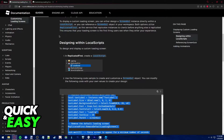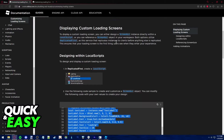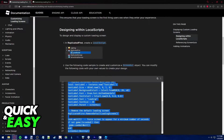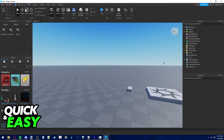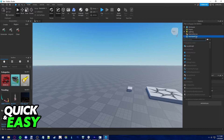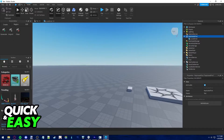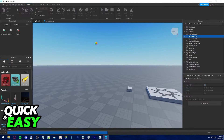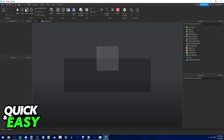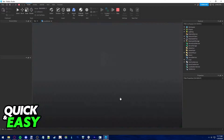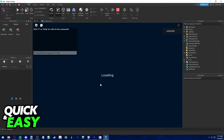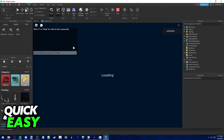Go to the displaying custom loading screens page, and as you can see here, just select the plus sign on the ReplicatedFirst in the Explorer, add a LocalScript, and paste this code. Now when you play the game, you are going to see this blue default loading screen.